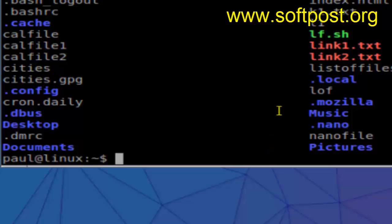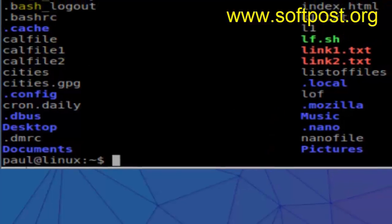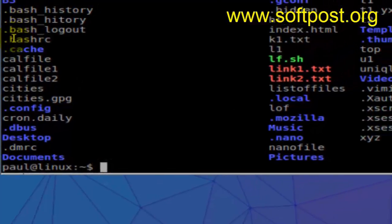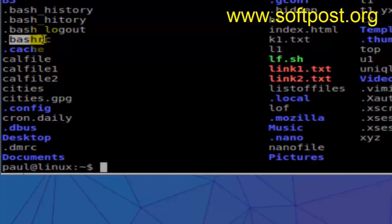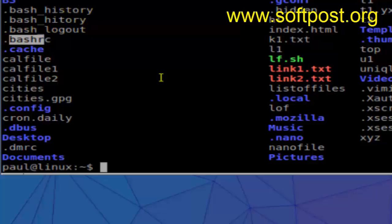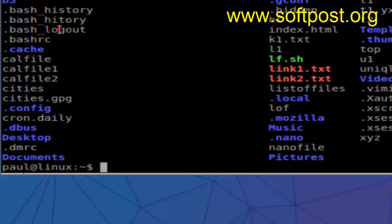So the bashrc file, this is one place where you can put that particular line, and you can also put that particular line in other files as well, like bash profile or login profile, etc.